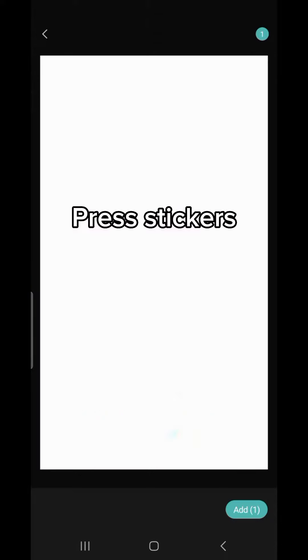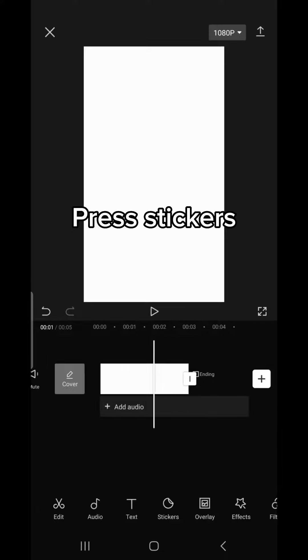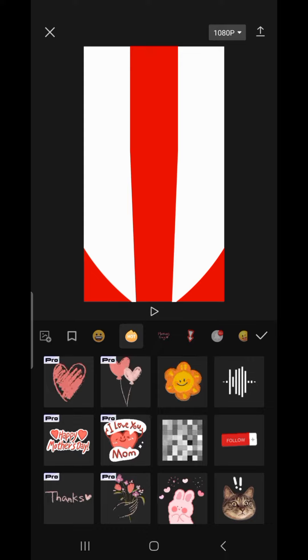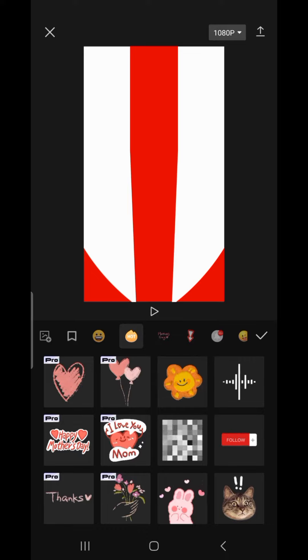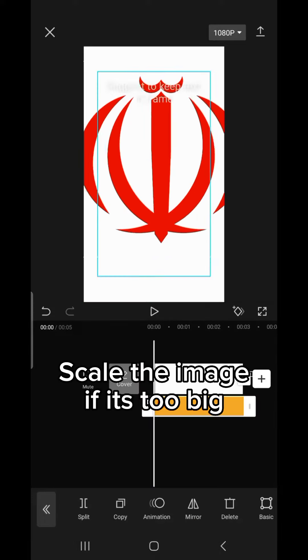Press Stickers. Get the image you want. Scale the image if it's too big.